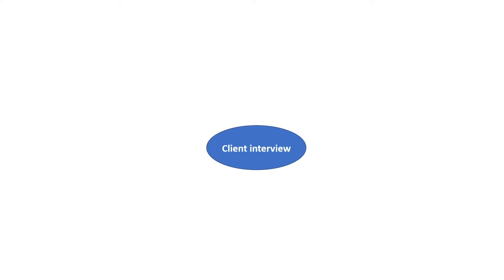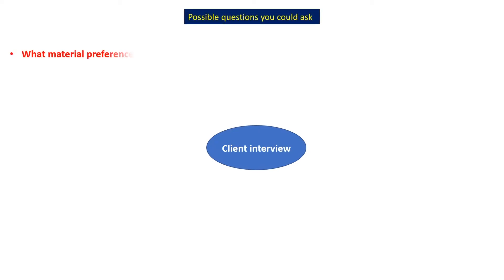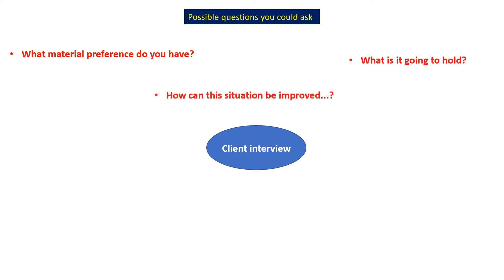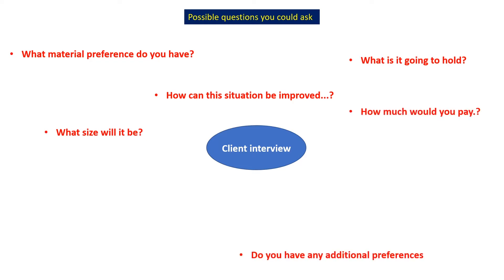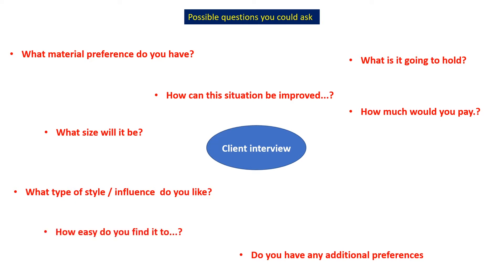Client interview. Possible questions you could ask: What material preference do you have? What is it going to hold? How can the situation be improved? What size will it be? Do you have any additional preferences? How much would you pay? What type of style or influence do you like? And what are your interests and hobbies?